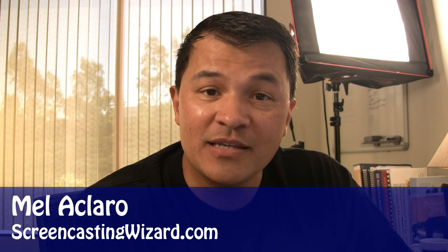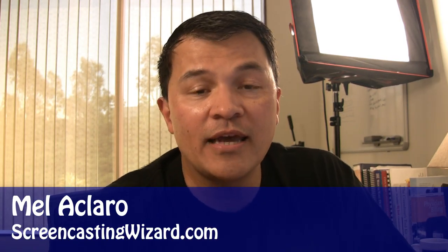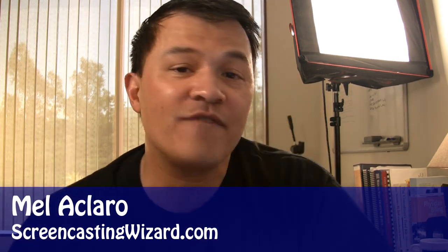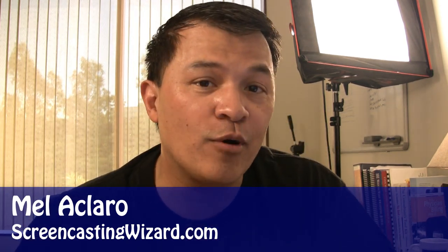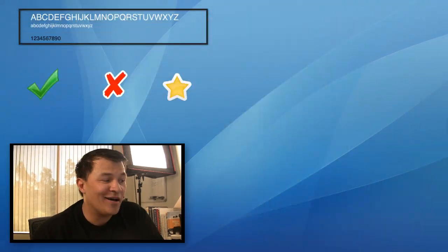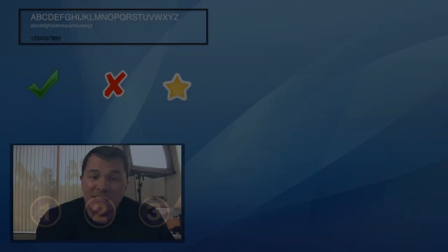Hey, it's Mel with the Screencasting Wizard, helping you digitize your knowledge to get it online and web-ready. Today we're back for segment number five of our best video screen capture software series, the comparison series that we're doing.